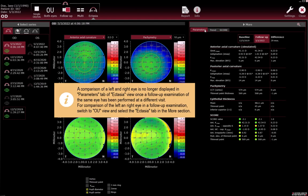A comparison of left and right eye is no longer displayed in the Parameters tab of the Ectasia view once a follow-up examination of the same eye has been performed at a different visit. For comparison of left and right eye in a follow-up examination, switch to the OU view and select the Ectasia tab in the More section.